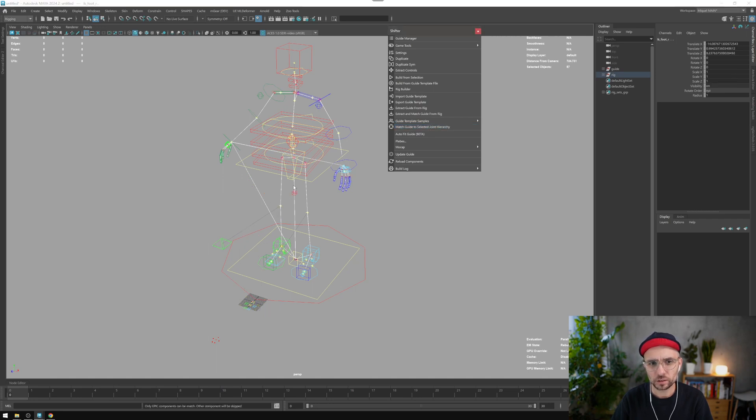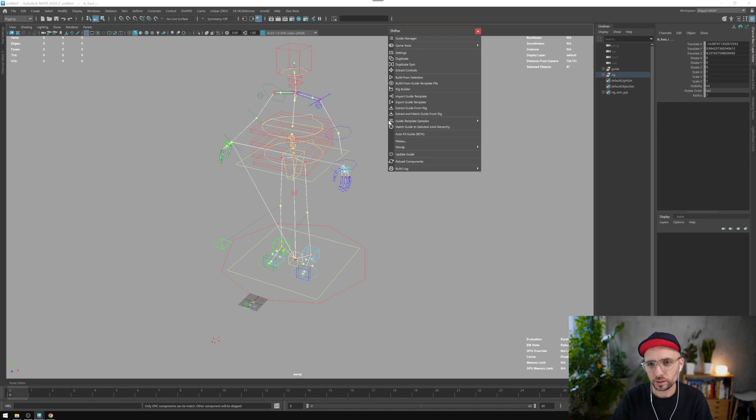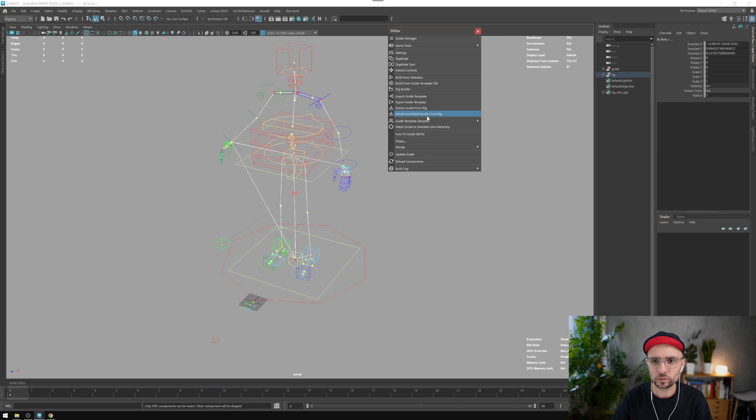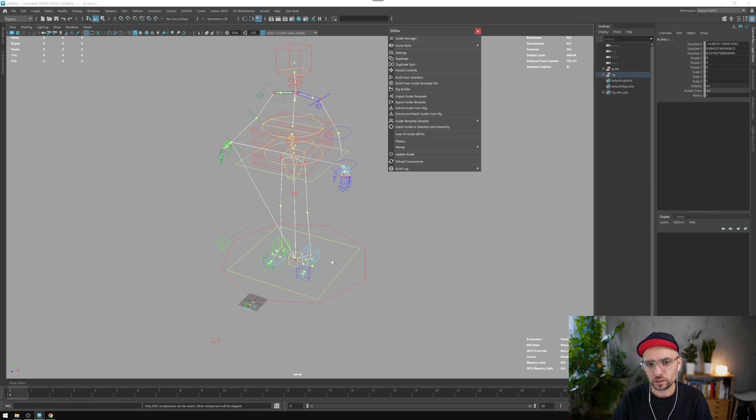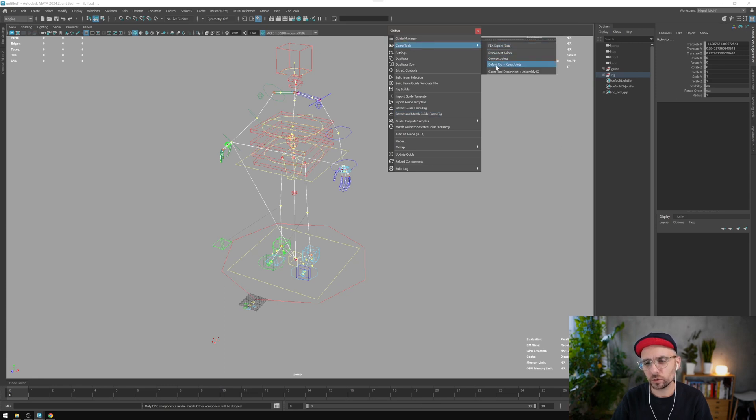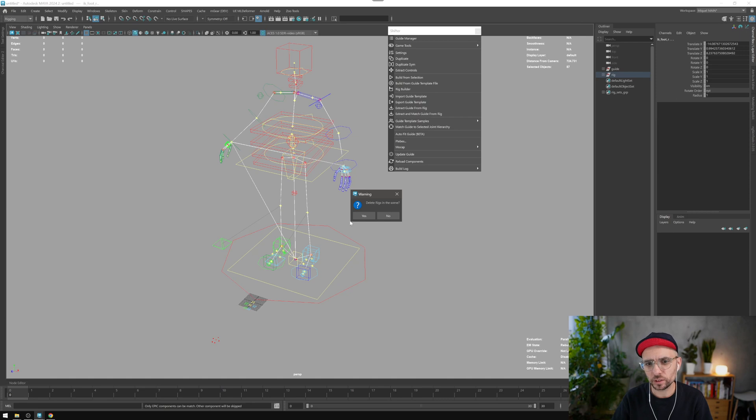That was not possible before because the command was there but not exposed. It was just when you extract and match. So now you can have it separately and match again. This can be used also with the game, for instance if you delete and keep the joints like this.